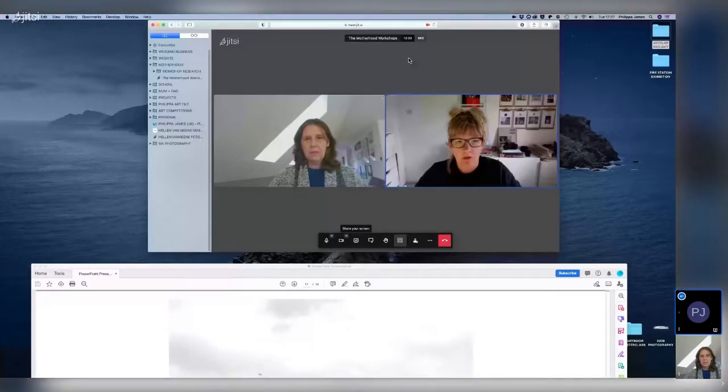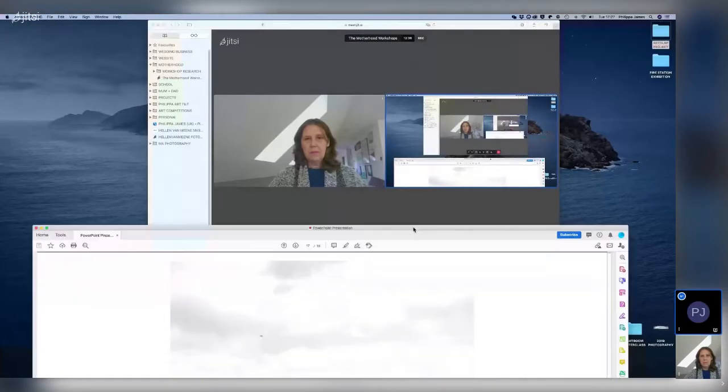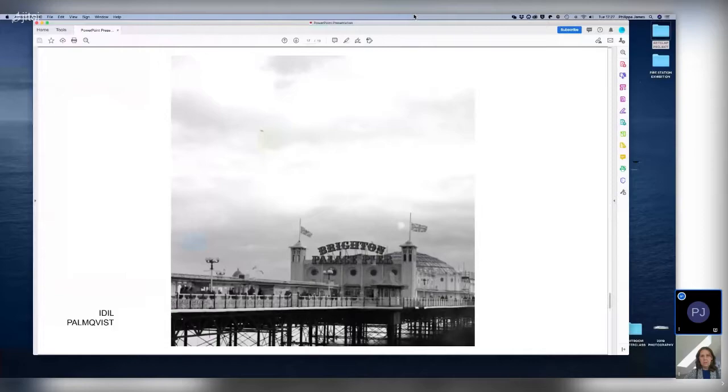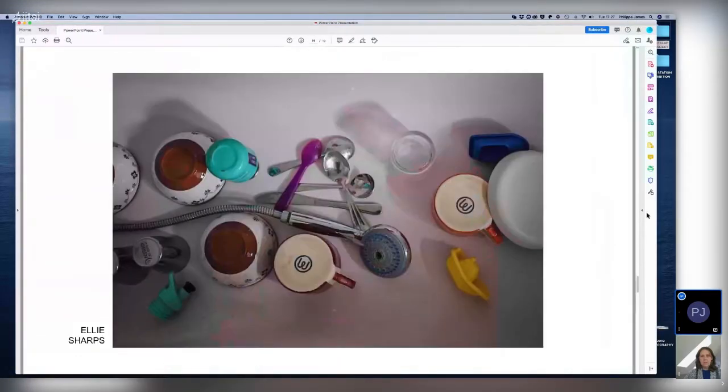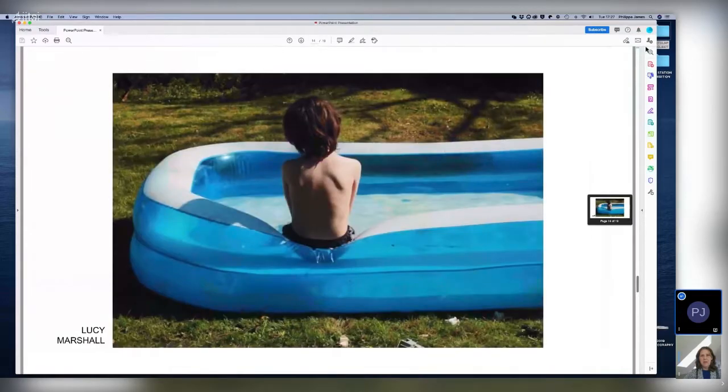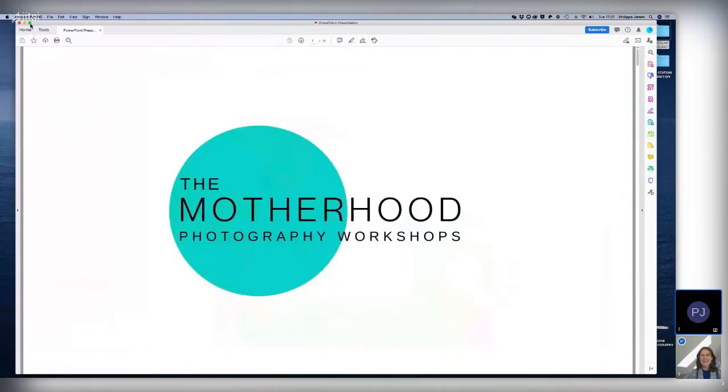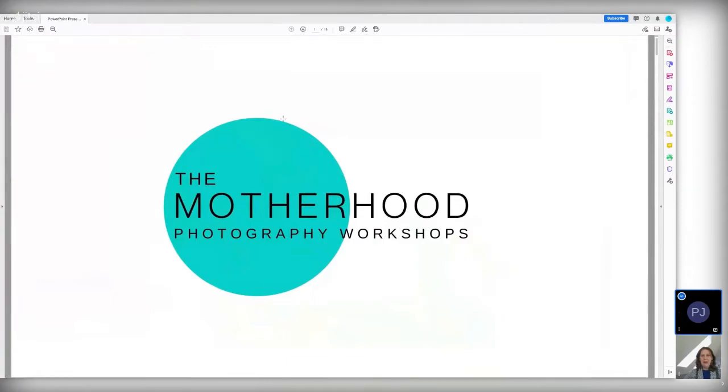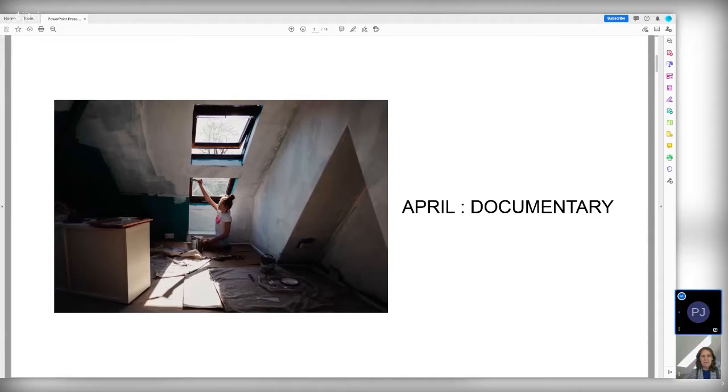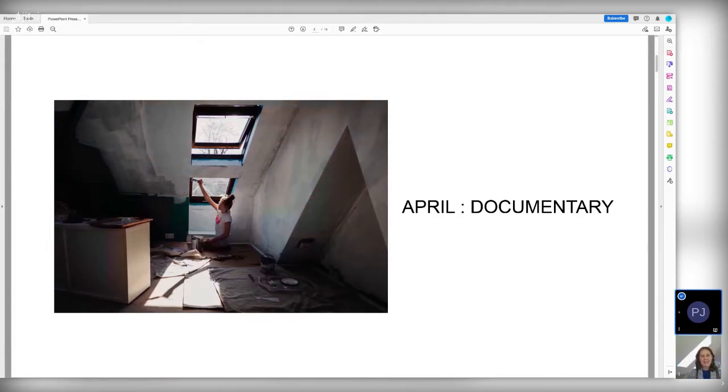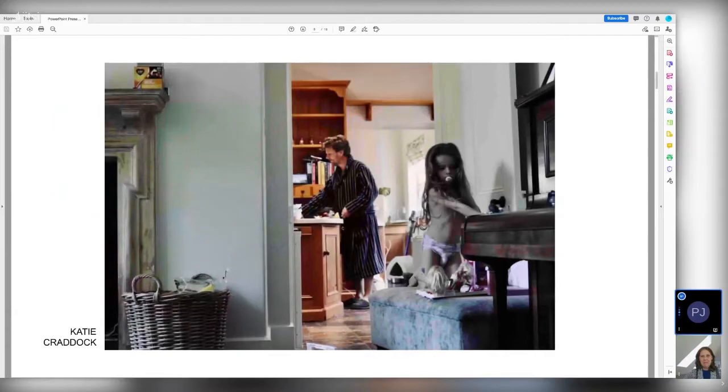You are here to go through the student's work. So what I'm going to do, I'm going to share my screen. Can you see my screen? I can, yes. This month was documentary and I always try and take a photograph as well to join in with the students. Sometimes I do find it hard but I do enjoy setting myself a challenge as well. So this is my daughter painting her room.